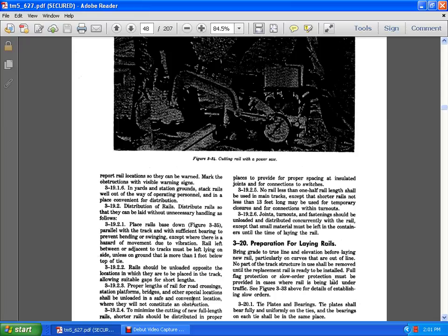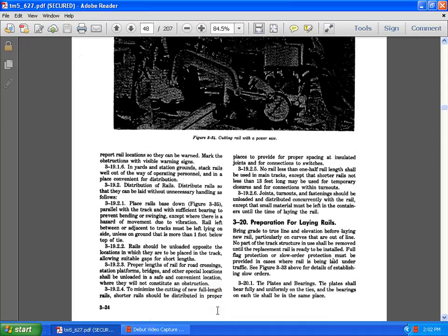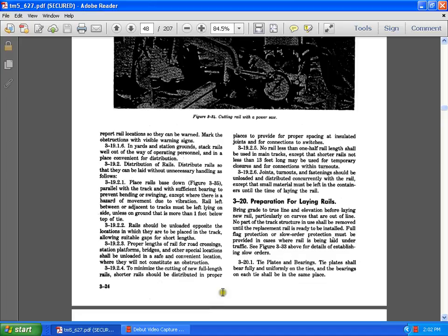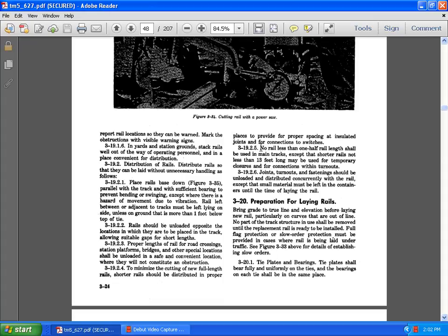3.9.12 minimized cutting of the new following rails, shorter than rails other than distributed in place, provided by a space and insulated joint bars. 3.9.2.5, no rail less than one half of the rail length shall be used in the main track, except for the shorter rails not lesser than 13 feet long, may be used as temporary closures for connections of the turnouts. Joint turnouts and fastings should be unloaded and distributed in concrete and the rail. 3.9.2, the 20th preparation of the laying rails. Bringing light of the true line to elevation before laying on the new rail, particularly on the curves that are out of the line.